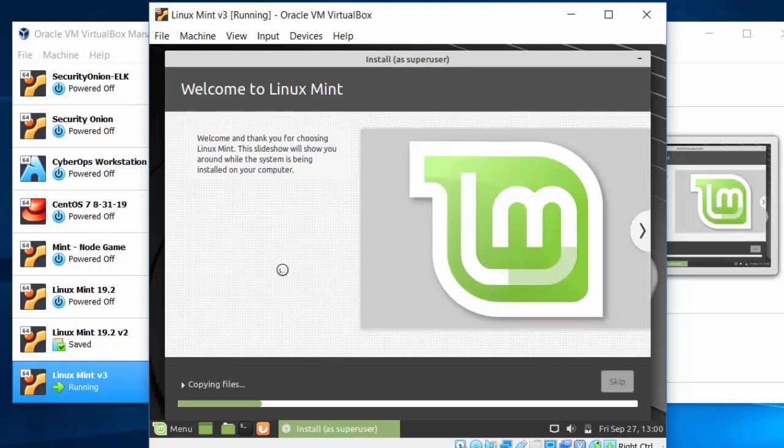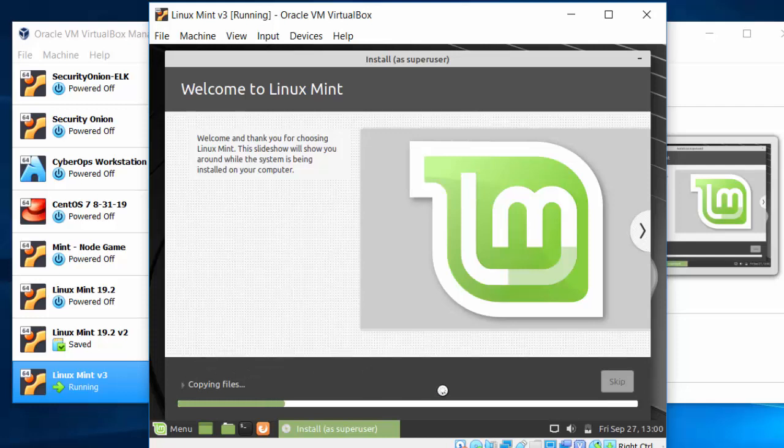And now the install runs. It should take at least five to ten minutes, I'm guessing, depending on the speed of your computer, to install Mint. I'll pause the recording and come back when it's finished.